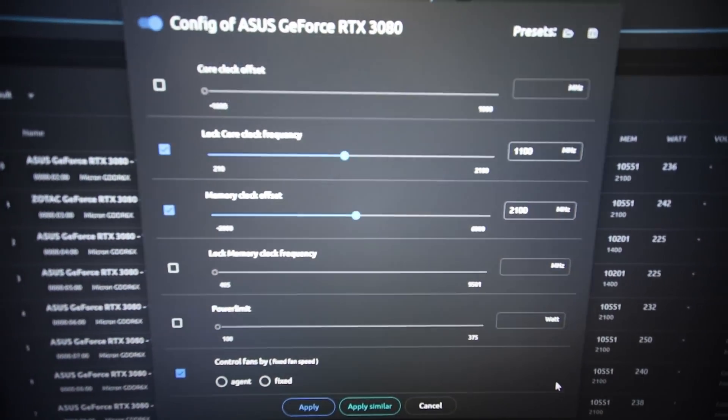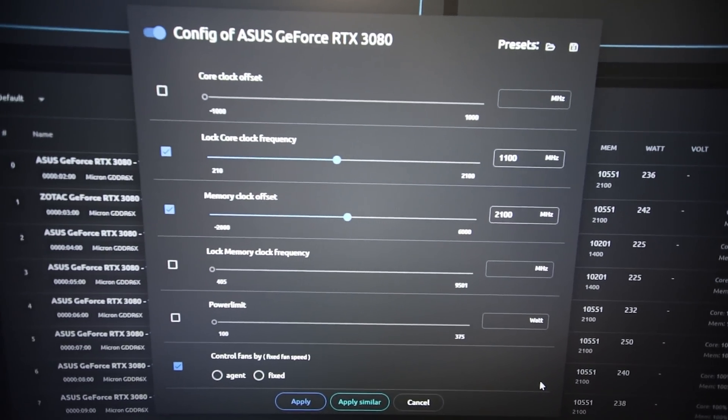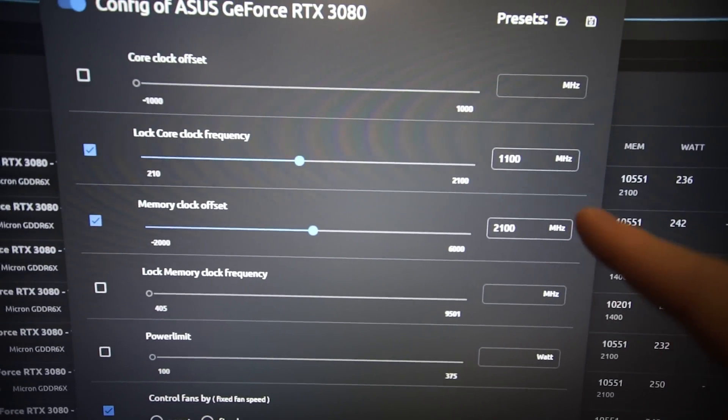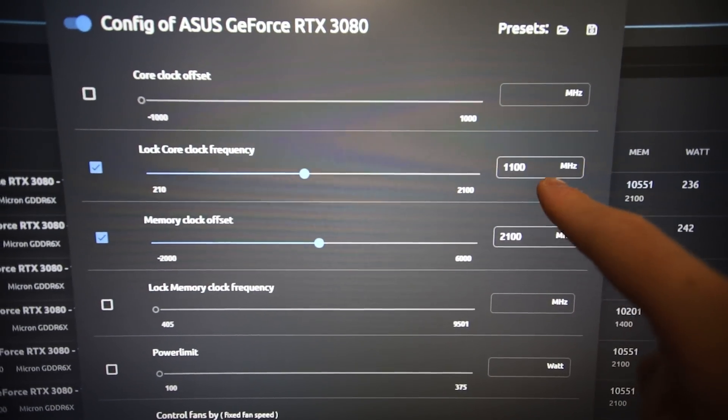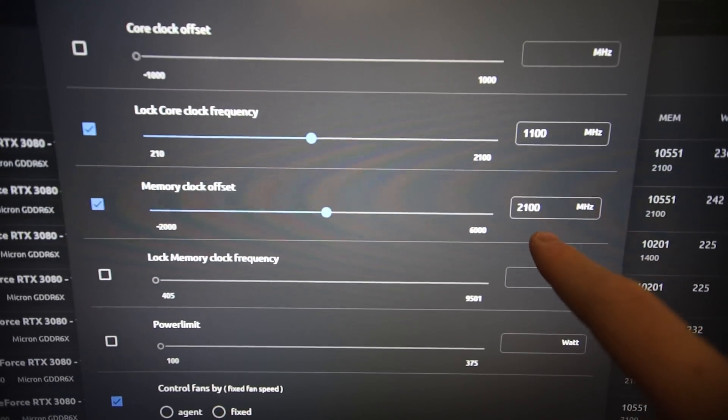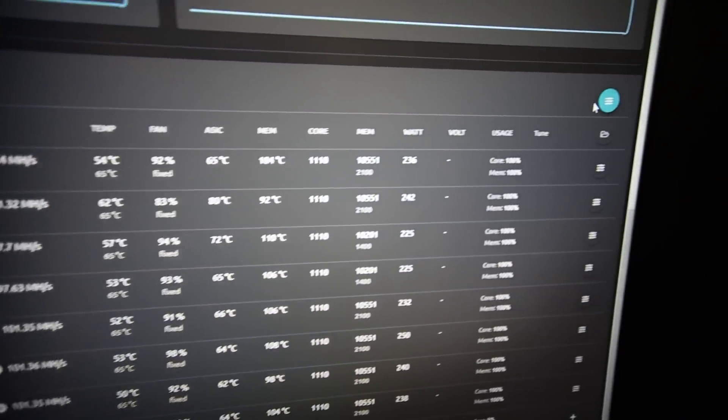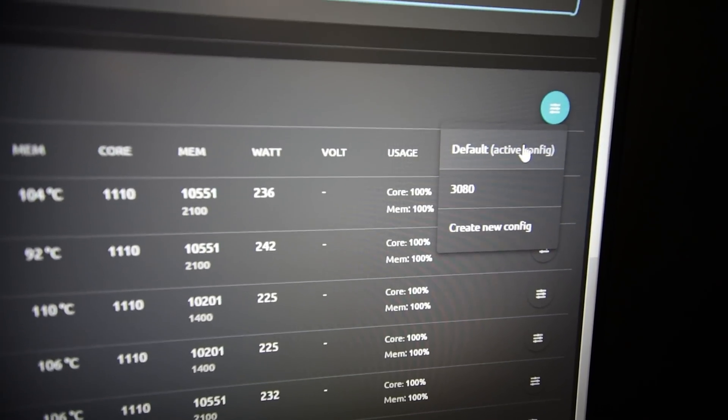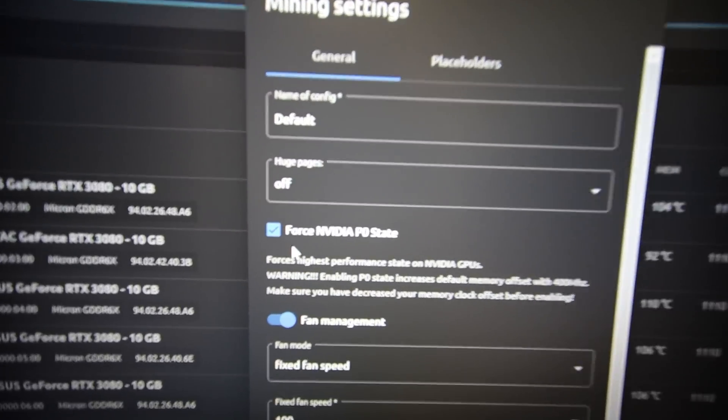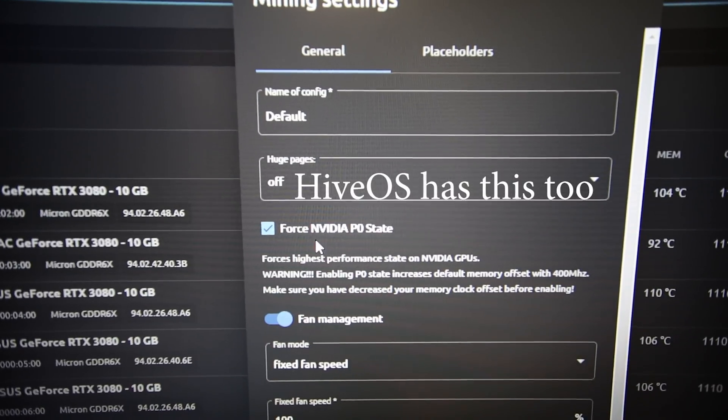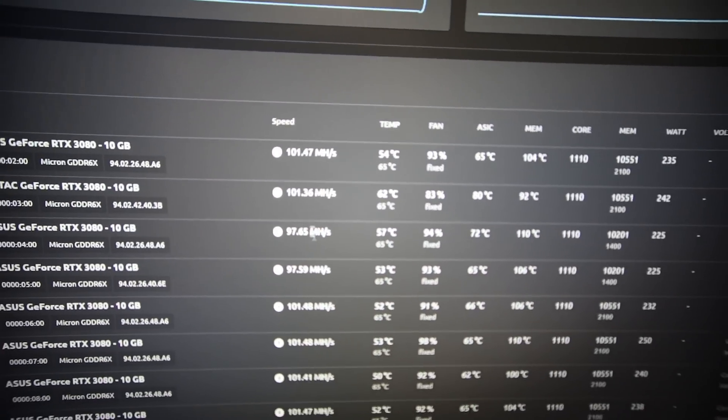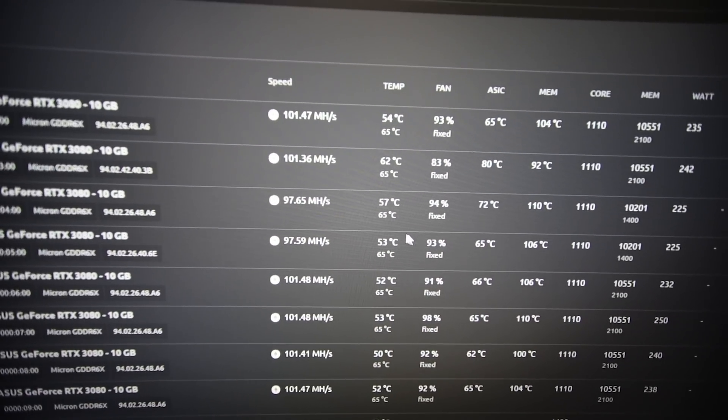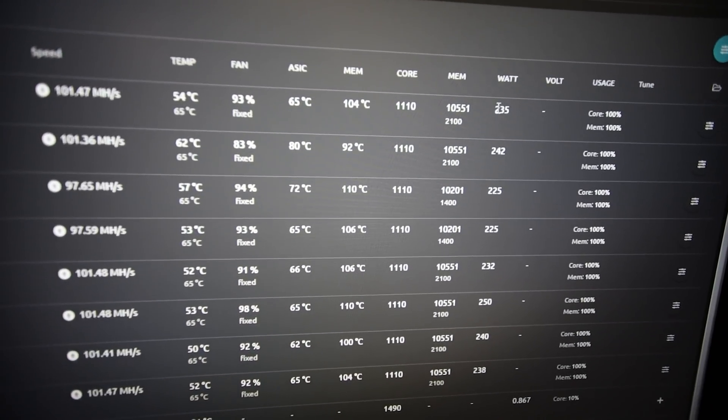I just realized there is a dark mode in mmpos, so this is much better. Here are my overclocks for most of my 3080s. For most of my Asus Tuff I'm using 1100 core clock, 2100 memory. If we go into one thing I found which was pretty cool, there is a force P0 state. Under this blue button here, default active config, I have enabled or forced the Nvidia P0 state.